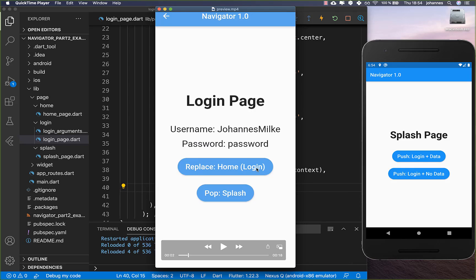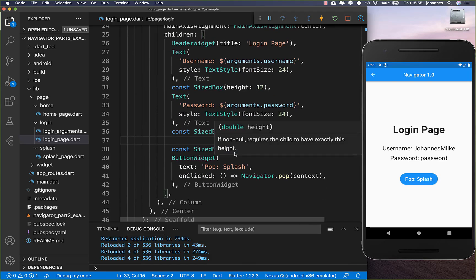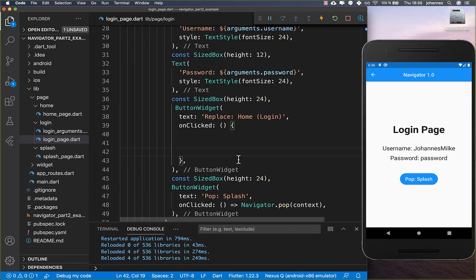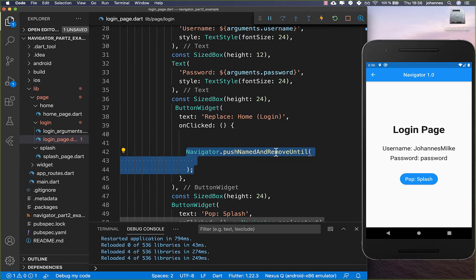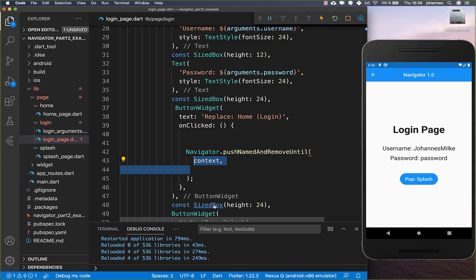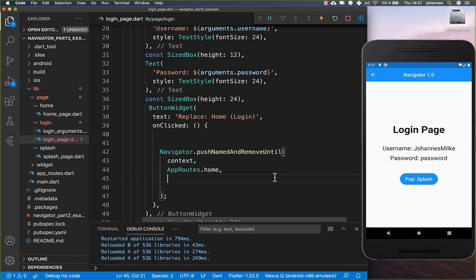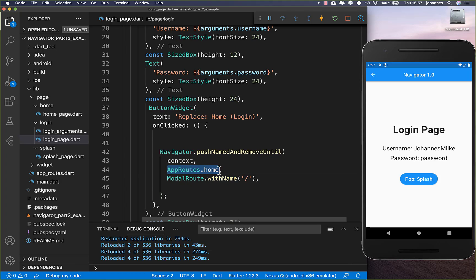Let's look at the next example — a replace button. With this, we can replace a route. We want to replace it with the home route so that we are not able to go back if we are already logged in. We go to our login page's build method, create a replace button, and call navigator.pushNamedAndRemoveUntil with our context and app_routes home. We then call modalRoute with named and tell Flutter to pop every route, placing only the home route on the stack.